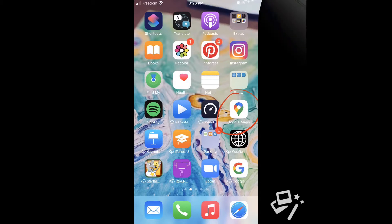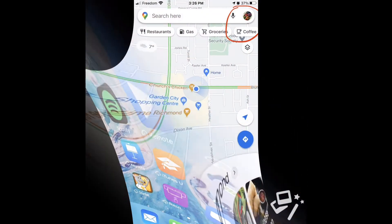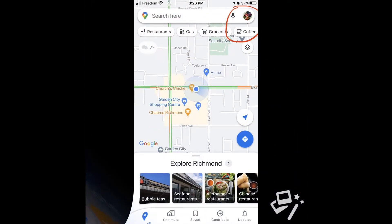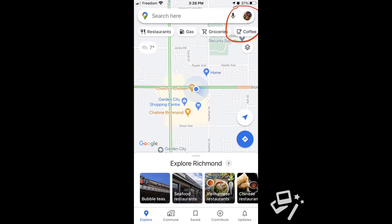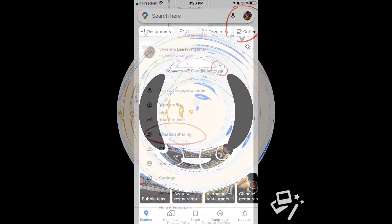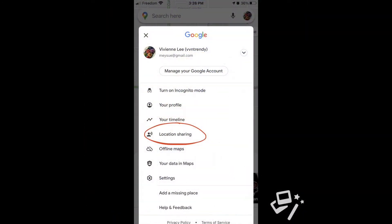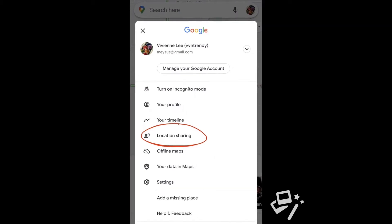Go to Google Maps. In the right-hand upper corner, tap your profile photo. You'll see a list with location sharing on it. Just click on it.